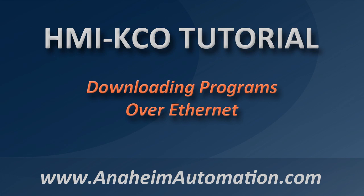Hi there, this is Raphael over at Anaheim Automation. Today's tutorial will walk you through the configuration of your Kinko HMI and HMIware to download your program via Ethernet.